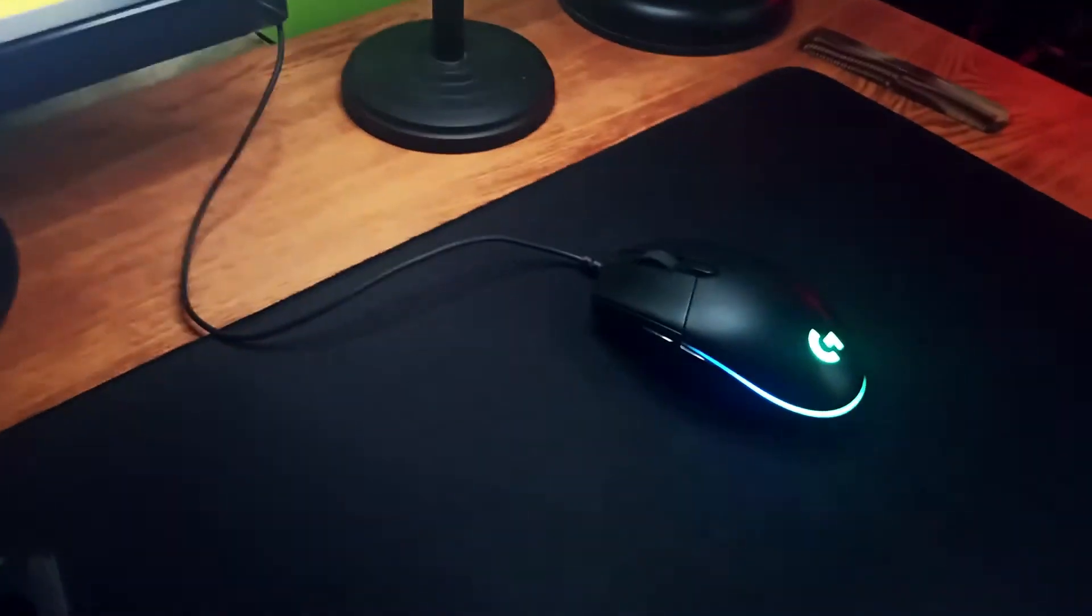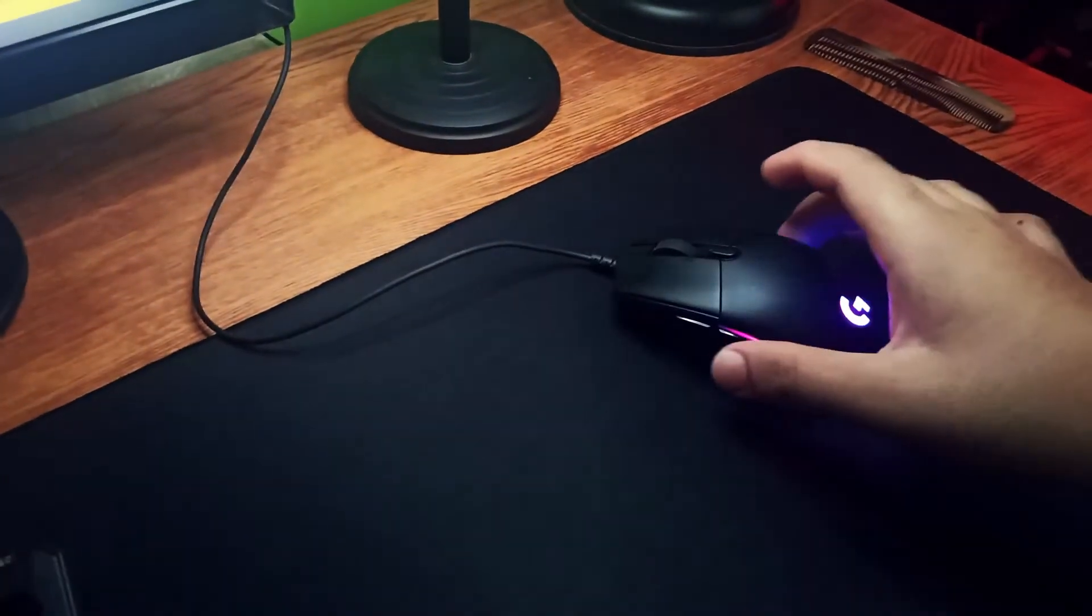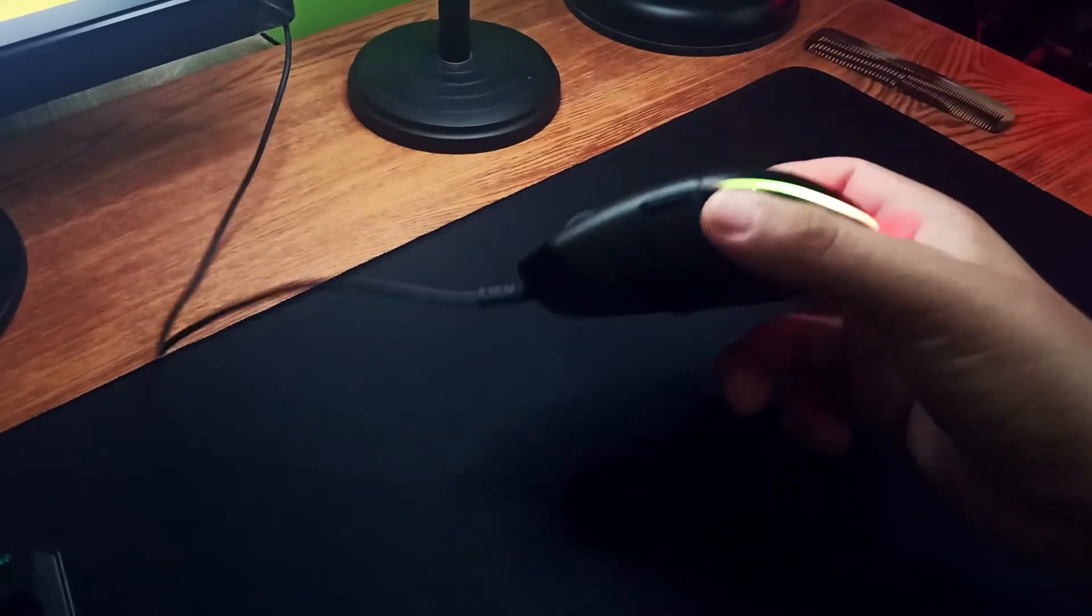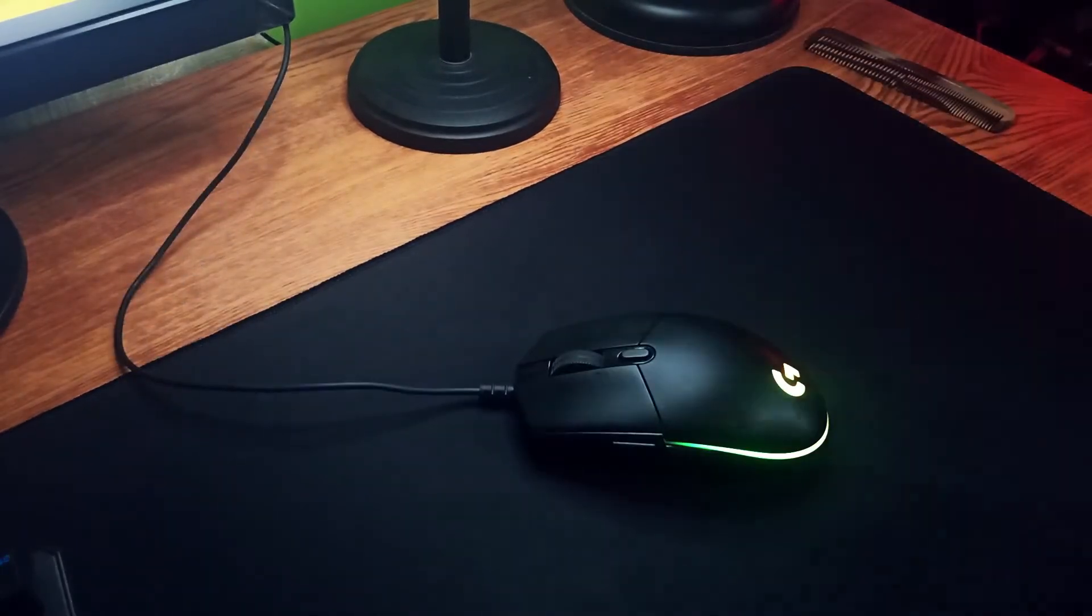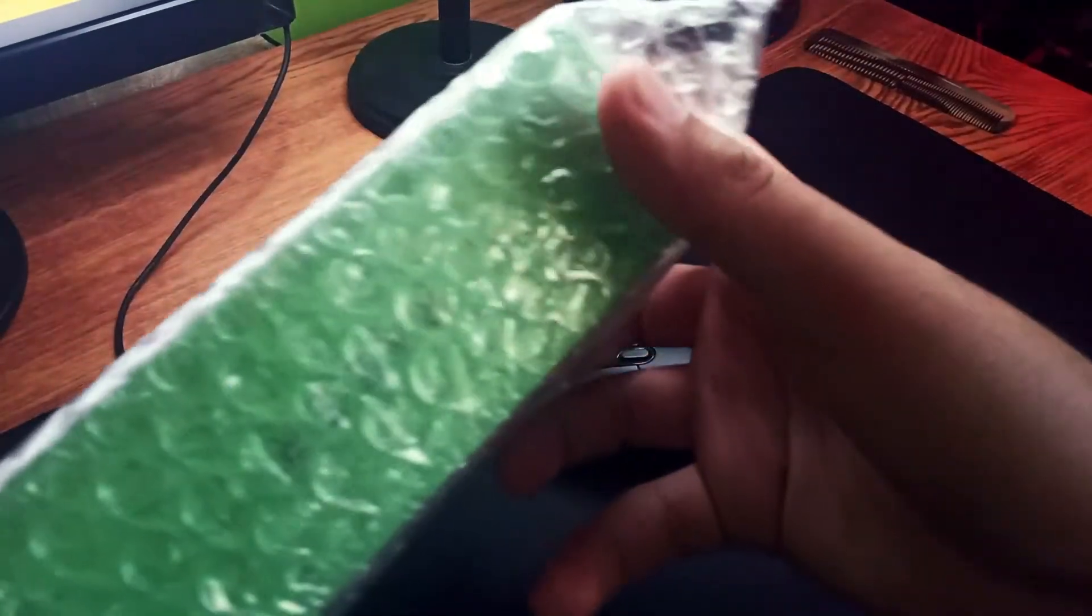This mouse weighs around 84 or 85 grams which is kind of heavy nowadays. That's why I bought a $20 Razer Viper Mini that I am using while I edit this video.